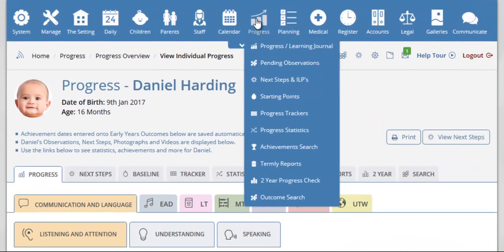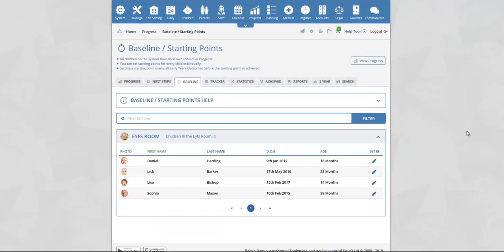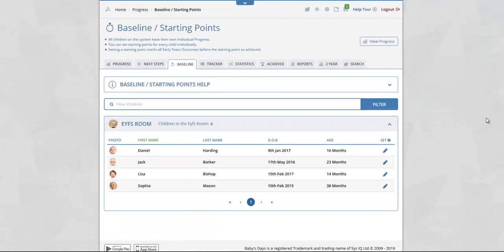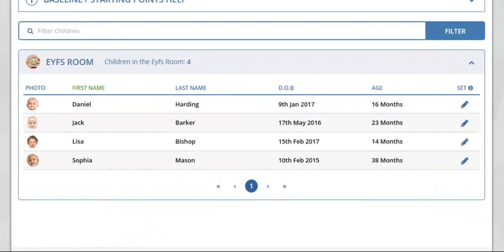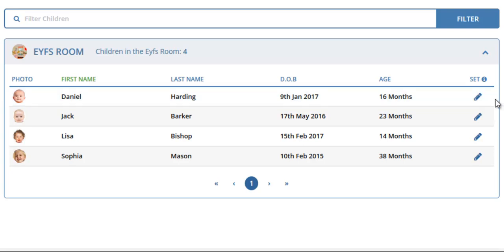To do this, go to progress then starting points. When you first arrive at the baseline starting point section you will see a list of the current children on the system within the room that they have been assigned to. You can now click on the edit icon within the set column for the child that you would like to add starting points for.